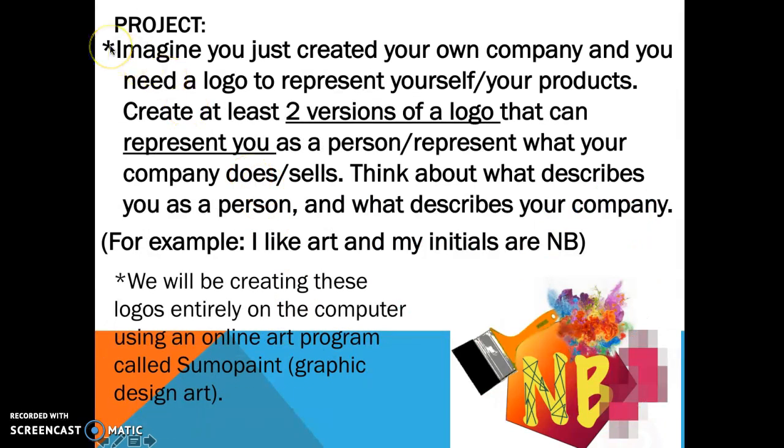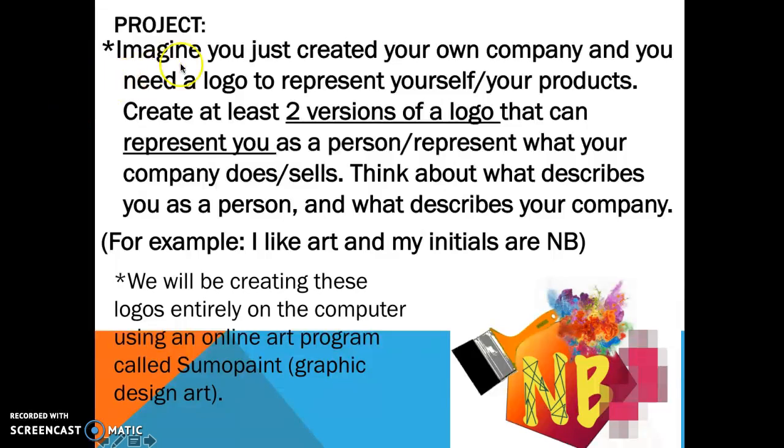Okay, now that we've seen some example logos and we've seen how those logos represent the company, we're going to talk about our project. So I'm going to give you a challenge. You're going to imagine that you just created your own company and you need a logo to represent yourself or your products.